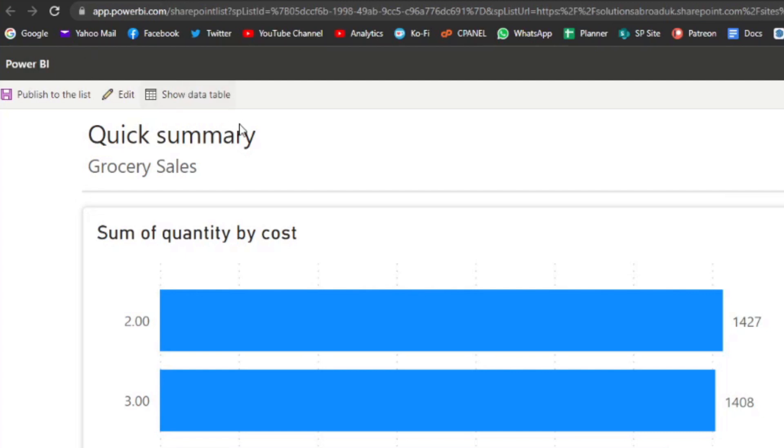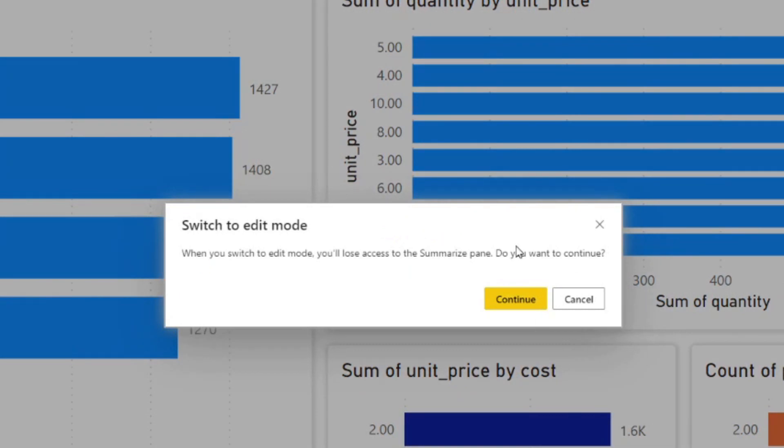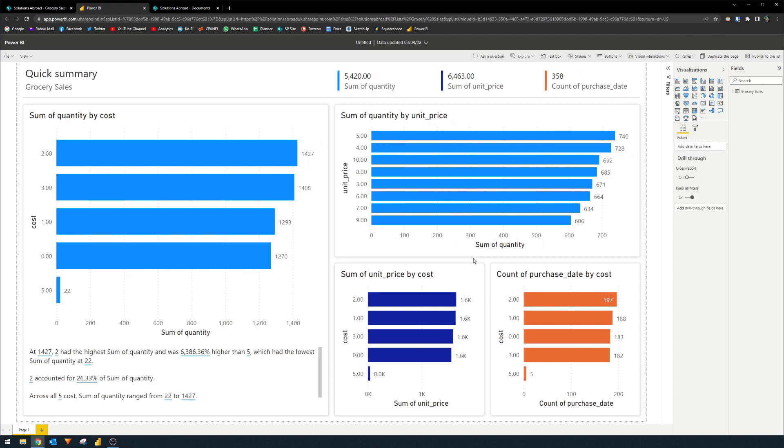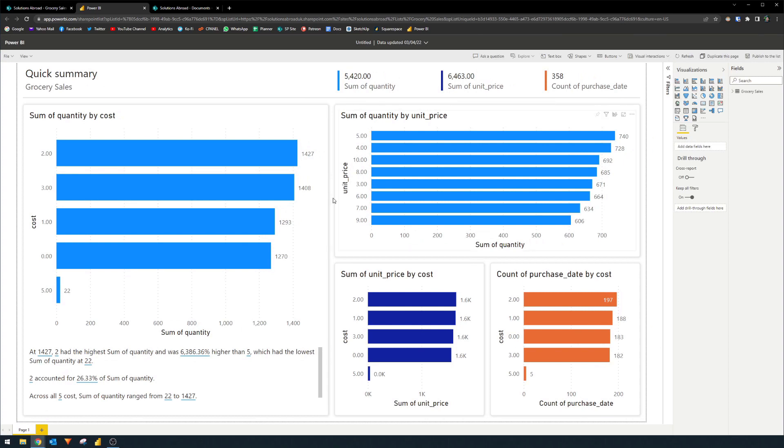So you will find this option on the edit here at the top. So switching to edit mode means you'll lose the summary, which is the count of rows, which you sort of don't need anyway, so you can just simply hit continue and you'll see a familiar view here. Now this view is very similar to how you would edit your reports in the Power BI service, for example.